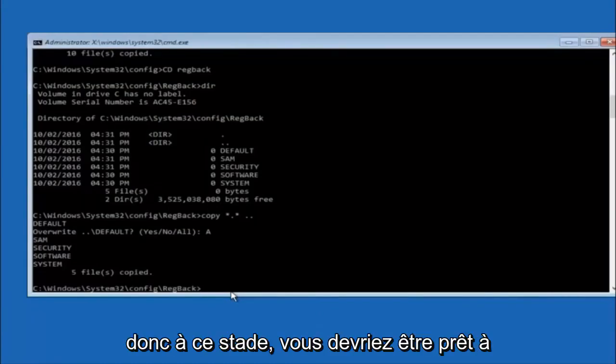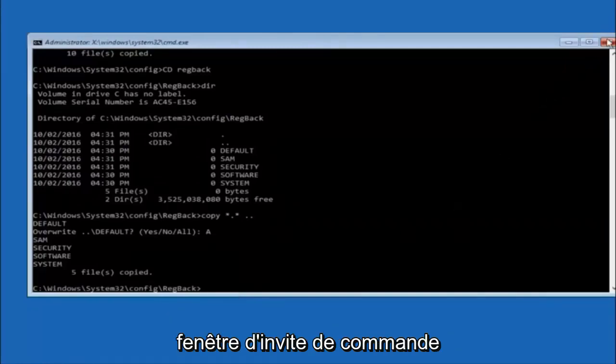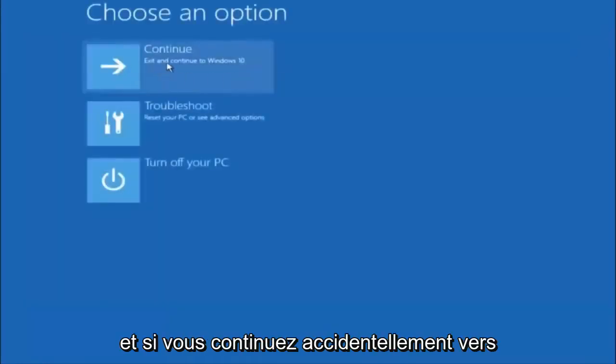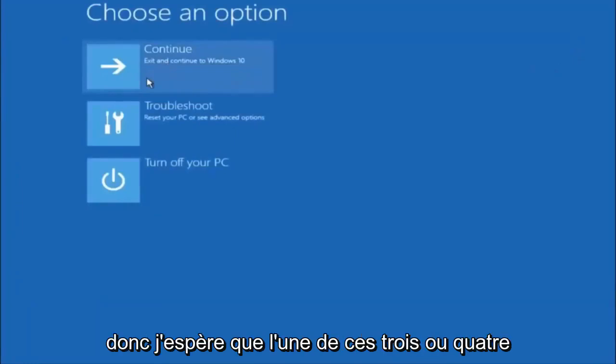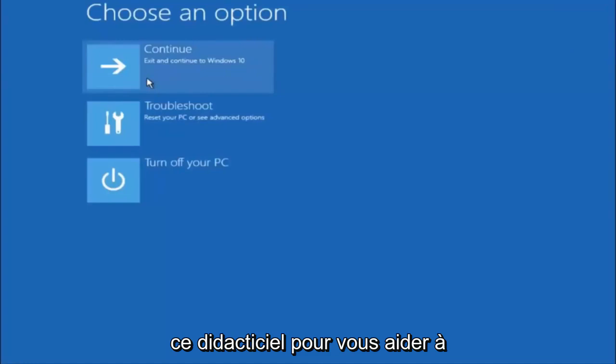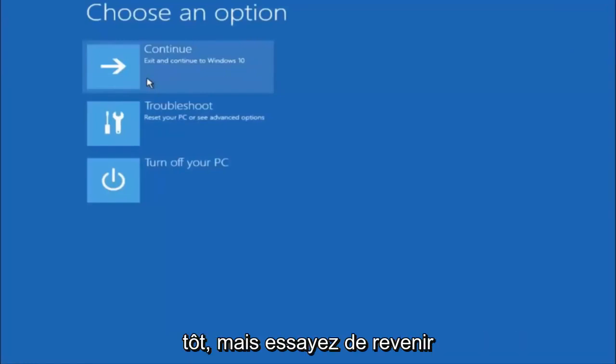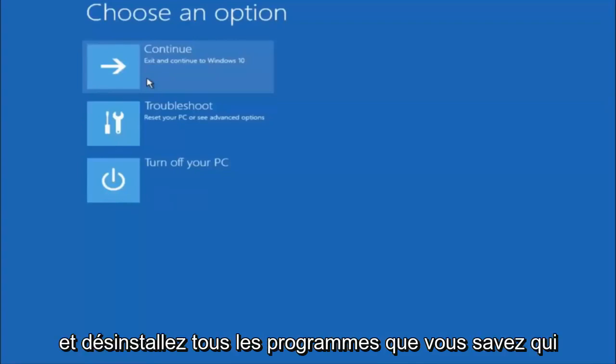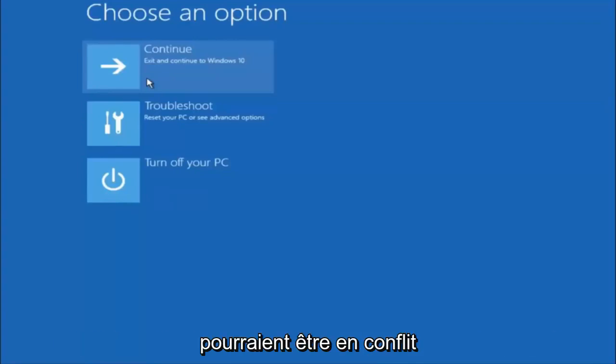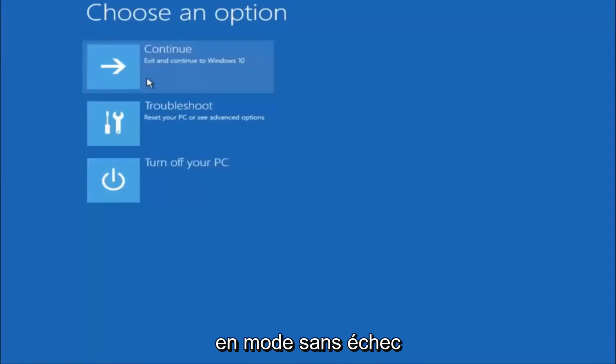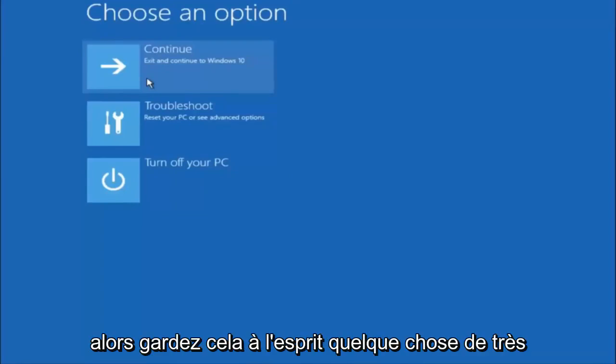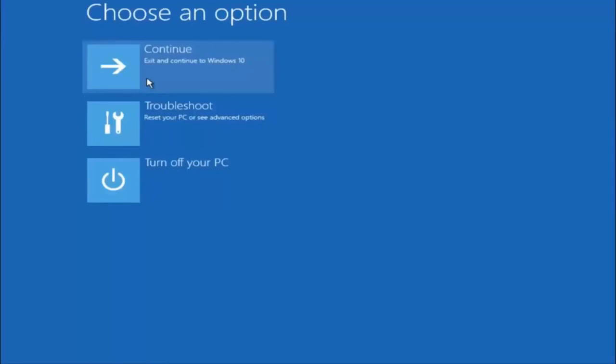So at this point you should be good to go. You can close out of the command prompt window, and if you accidentally continue to Windows 10, you should be all set. So I hope one of these three or four different methods we went through in this tutorial helped you guys out. Again, I'm not sure if you guys heard me earlier, but try to go back into your safe mode if possible and uninstall any programs you know might be conflicting with the Windows startup if you can get into safe mode. Something very simple like that could be blocking up everything.